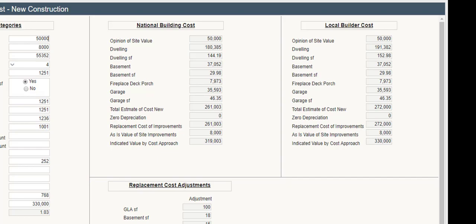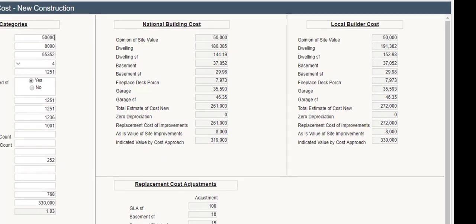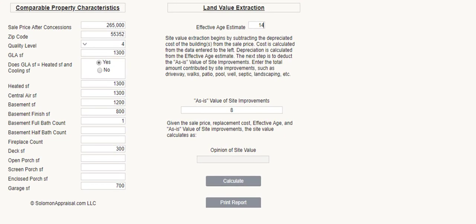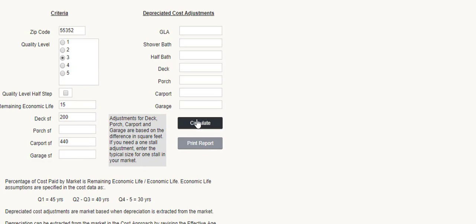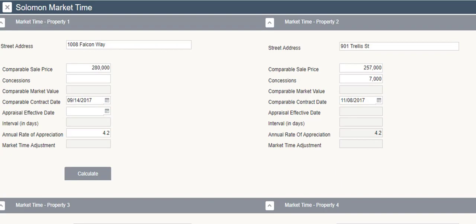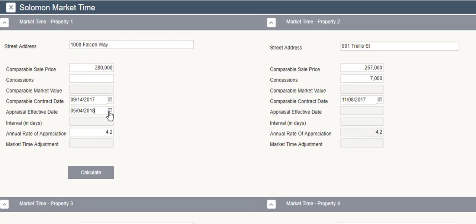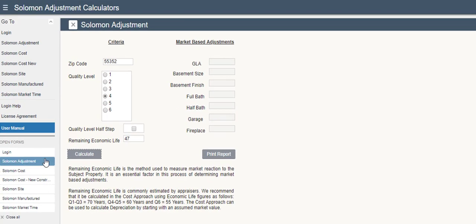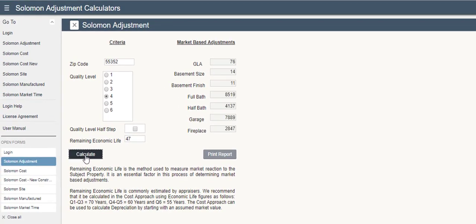Your Salomon subscription also includes Salomon Site so you can extract site value if there are no lot sales in the subject neighborhood. Use comparable sales with similar site value. Salomon Manufactured is designed around the needs of 1004C assignments. There is a nifty tool to speed up market time calculations and Salomon Adjustment for quick, efficient, supportive adjustments in limited scope assignments whether you call them desktops or hybrids.